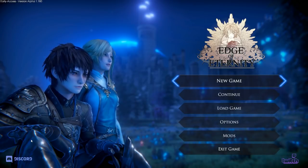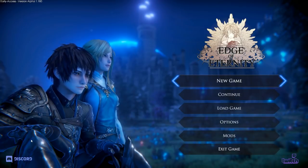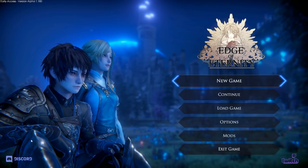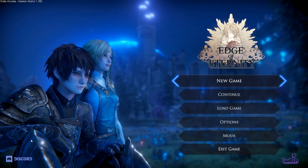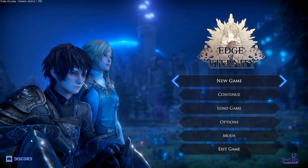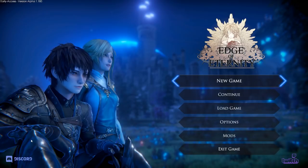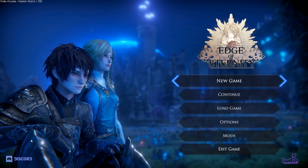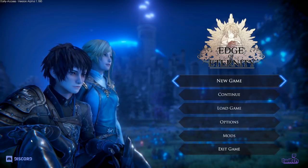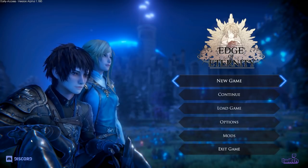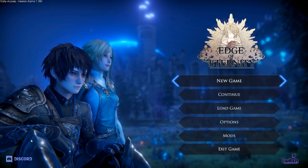A lot of devs focus on fixing bugs, or polishing visuals, or whatever the players are complaining about. But if the players are complaining about something, it's usually because they haven't been drawn in by the thing you were trying to draw them in with. Which means you need to fix the thing you're trying to draw them in with, not the thing they're complaining about. How do you focus on your writing? How do you pull it back, rearrange it, and have it come out more powerful?